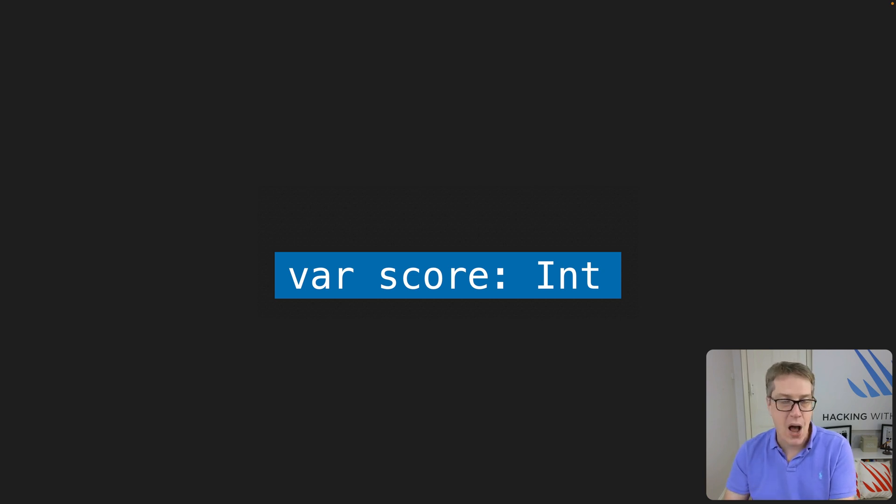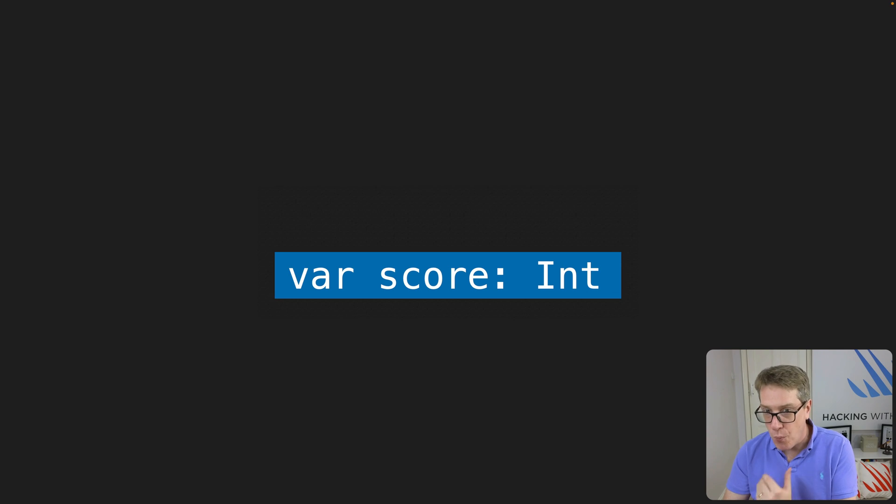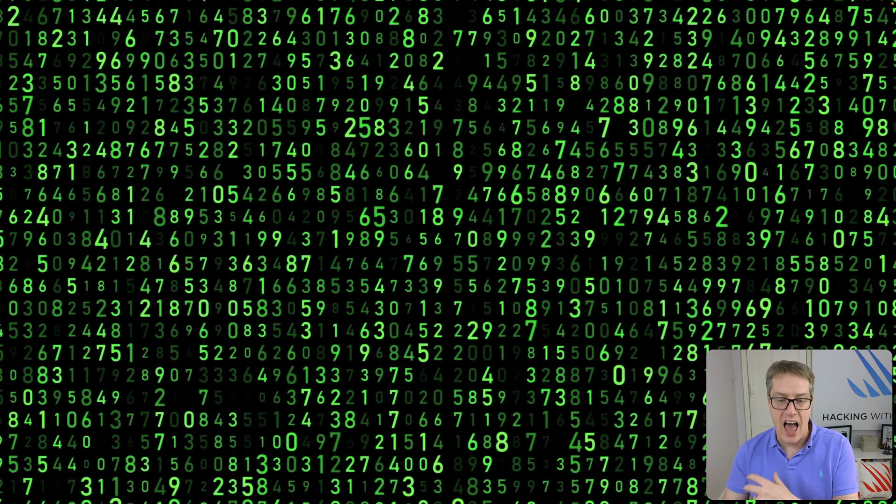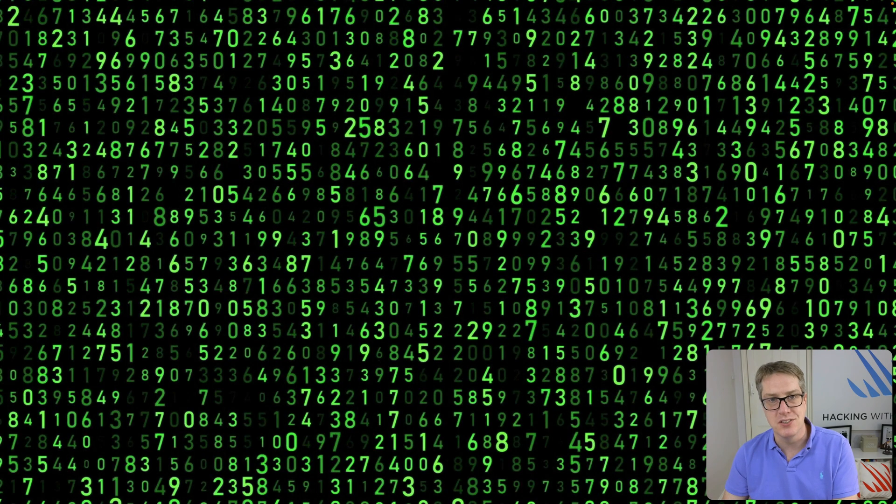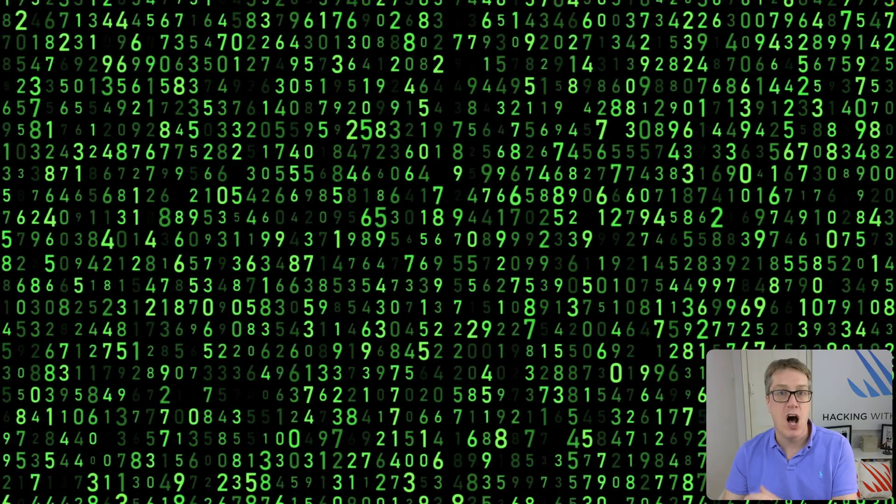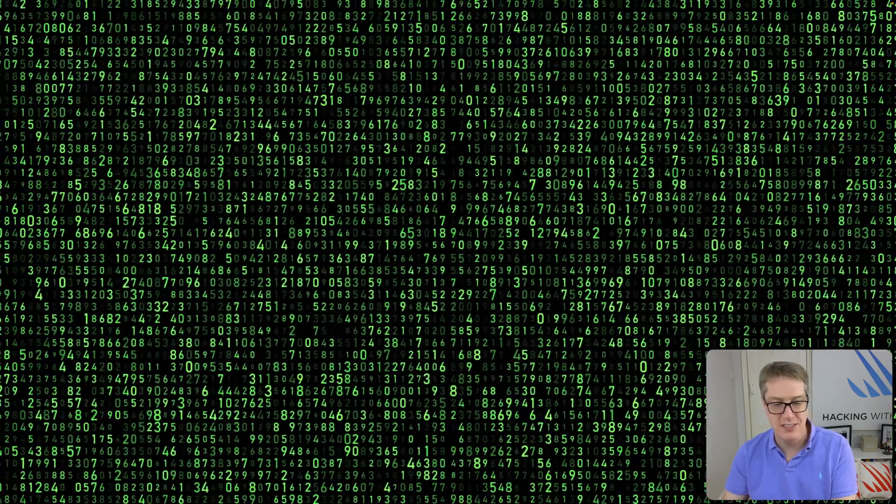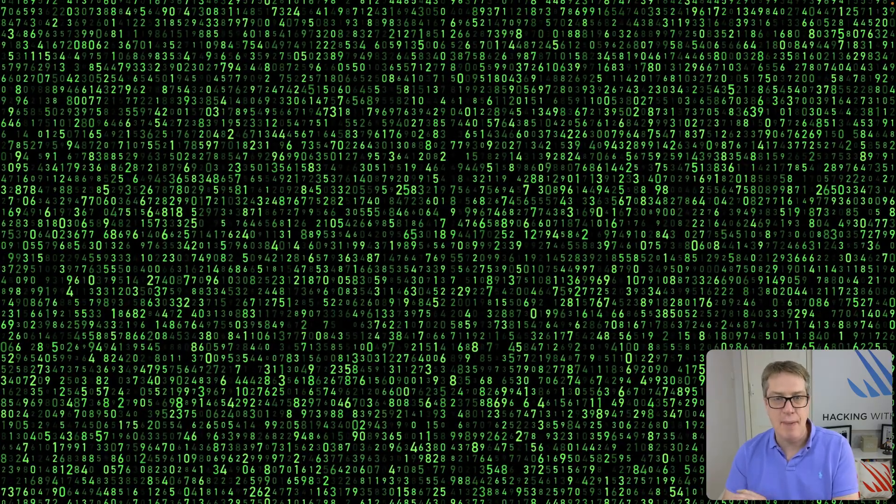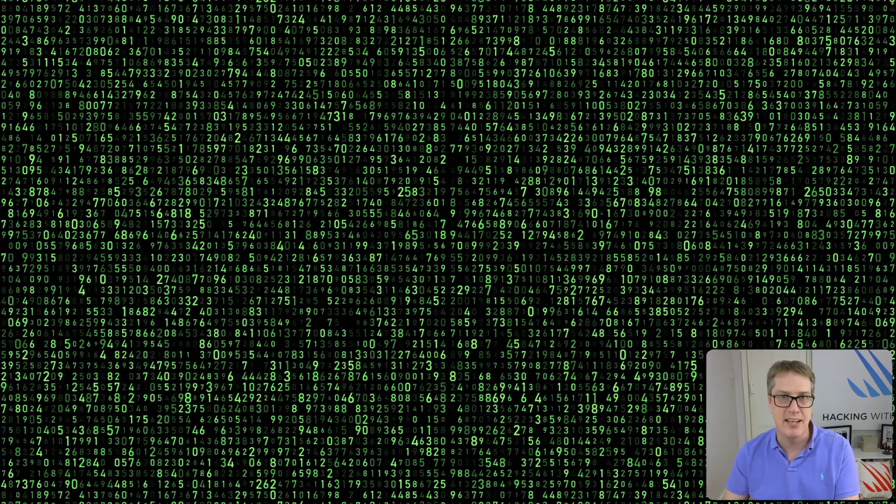Thanks to the power of modern iPhones, I wouldn't think twice about making a thousand integers, or even a hundred thousand integers could happen in the blink of an eye. And the same is true of a thousand SwiftUI views, or even a hundred thousand SwiftUI views, because it's so fast it stops being worth thinking about.